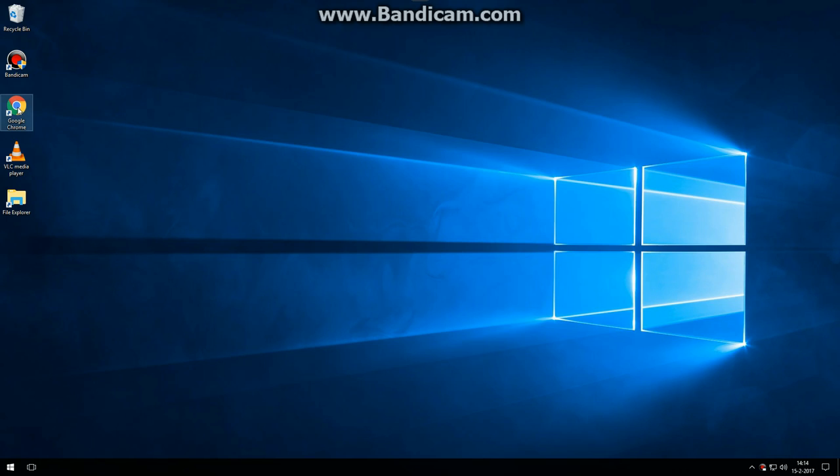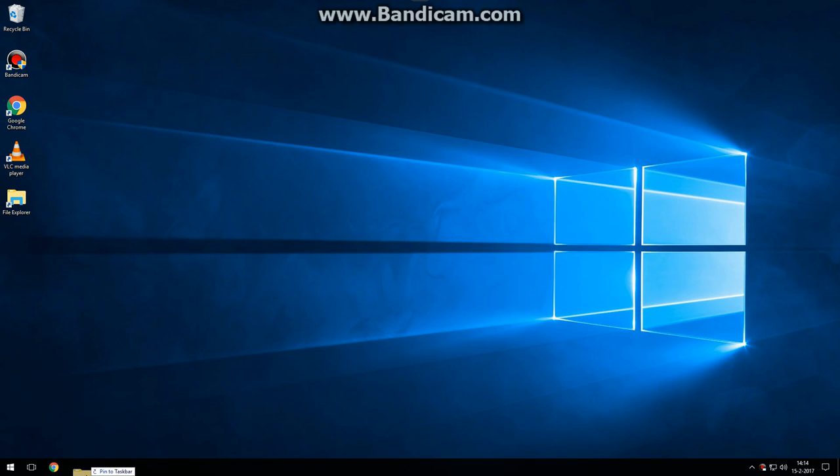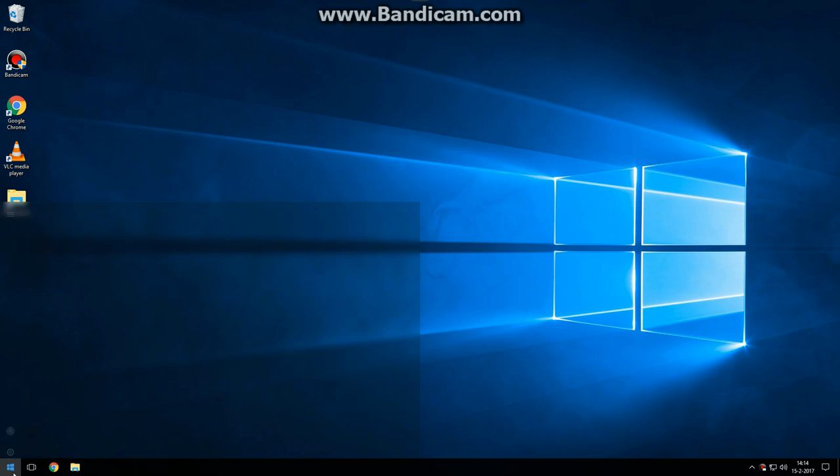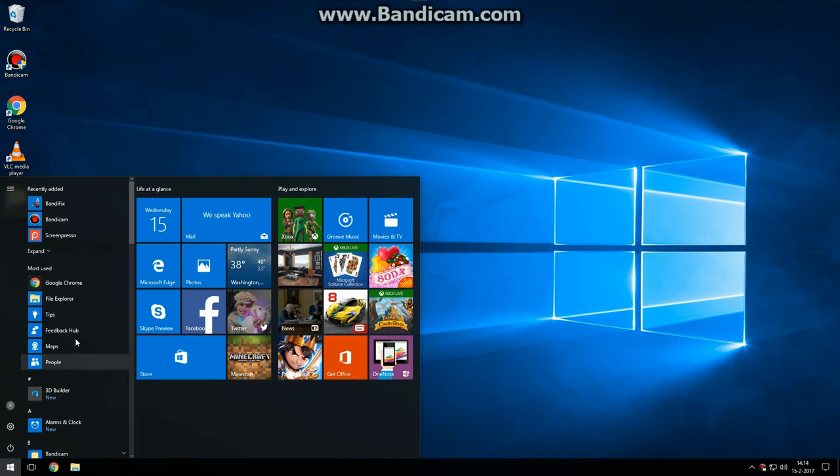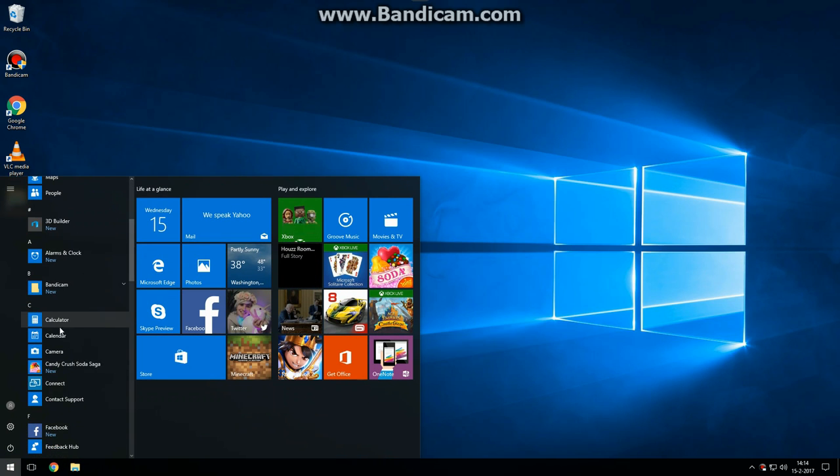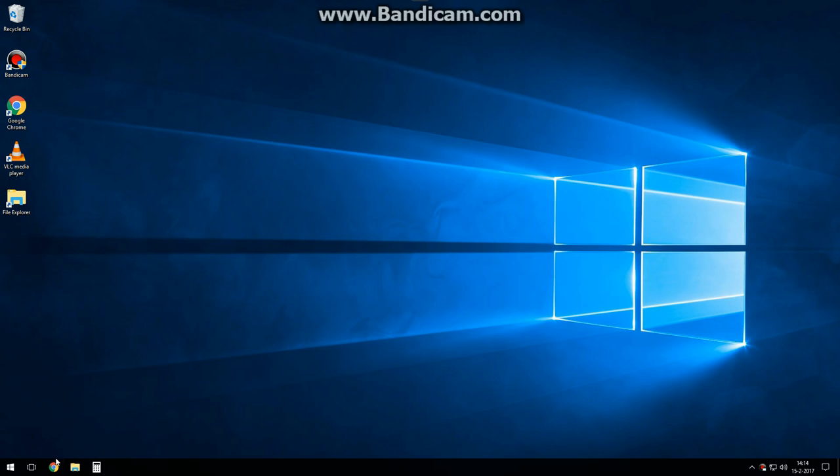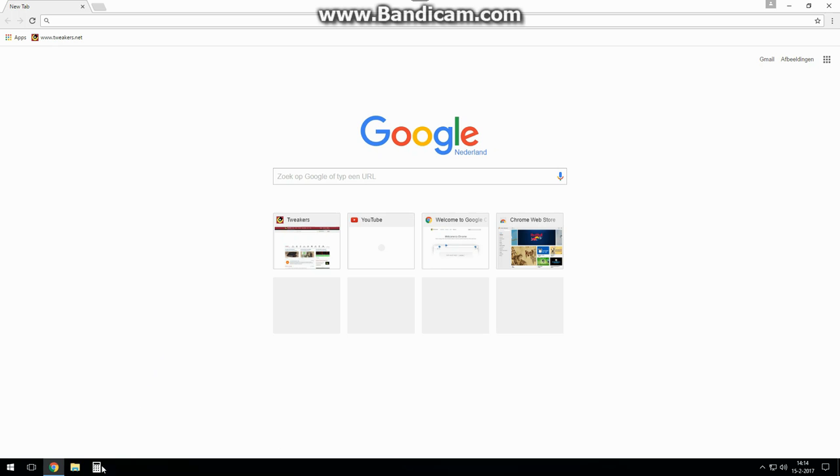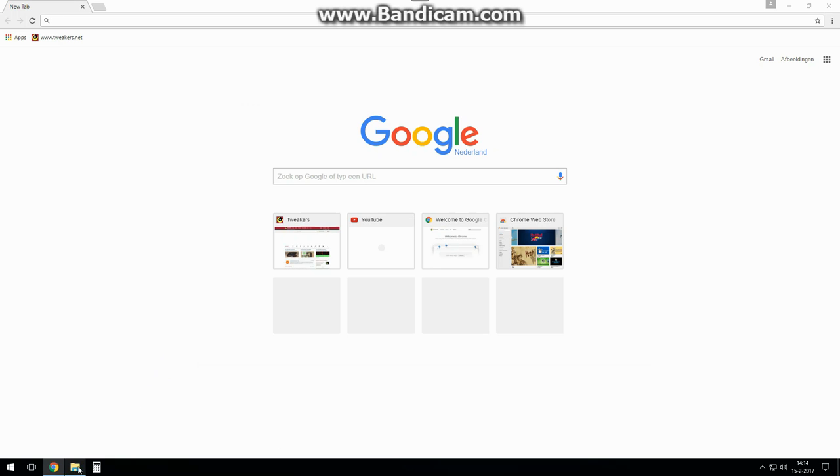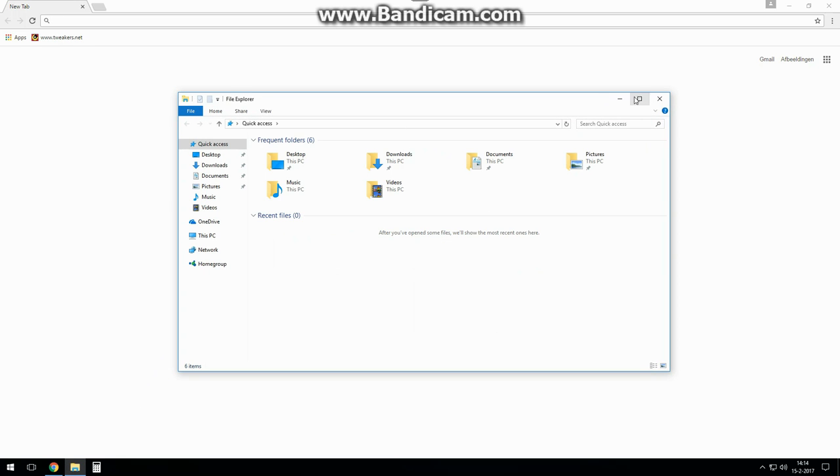It is also possible to pin icons to the lower left of the taskbar, but this allows you to open only one instance at a time. Here you can see that these pinned buttons won't allow you to open more instances of one application.